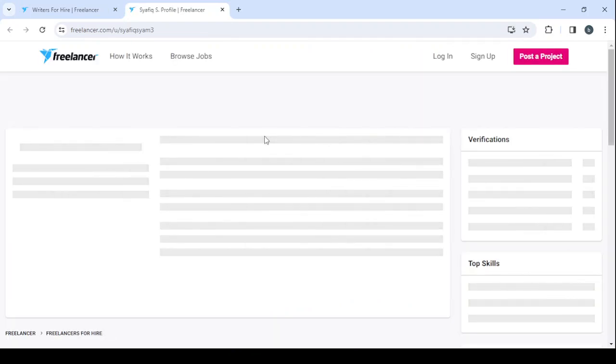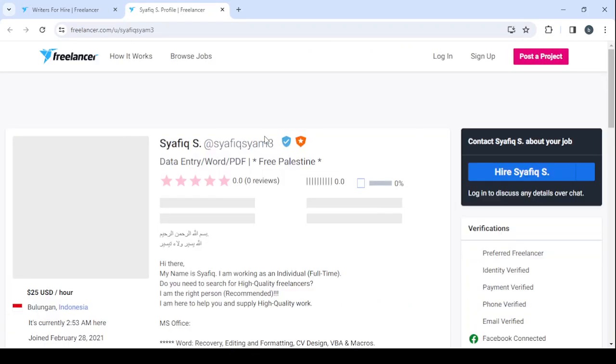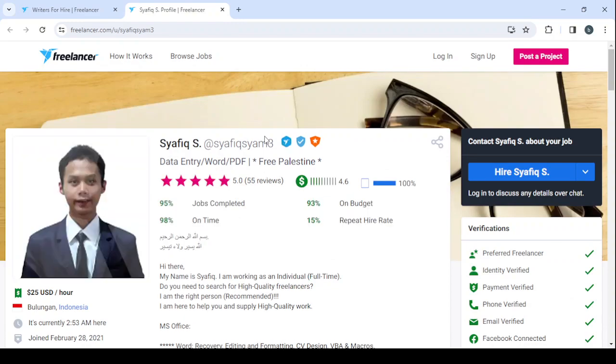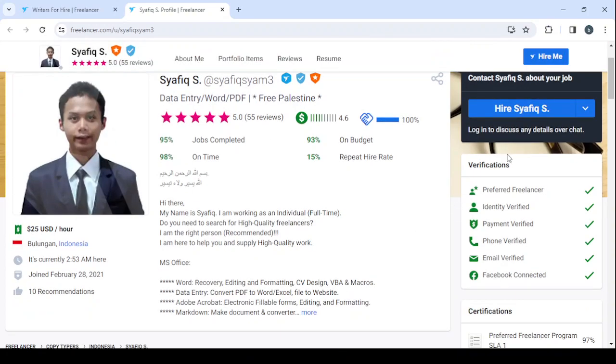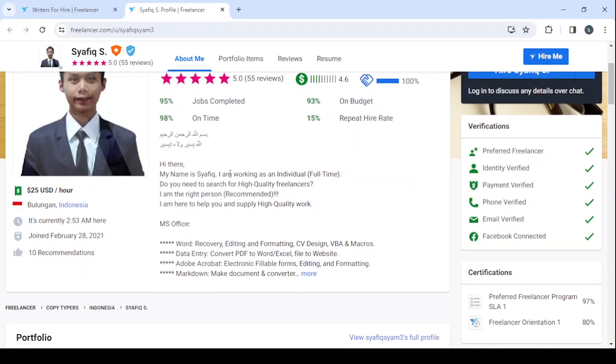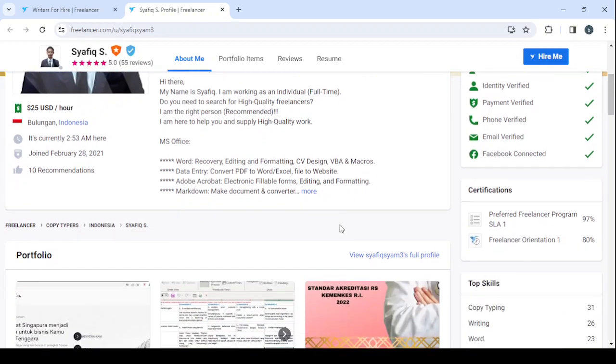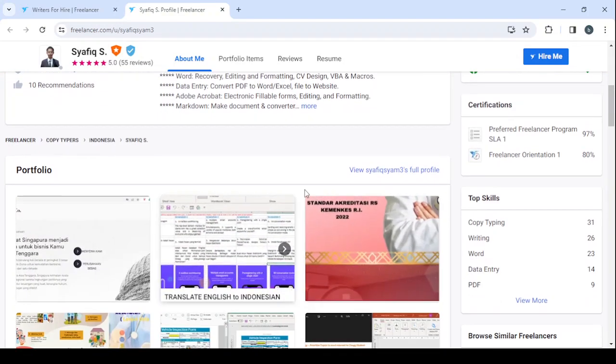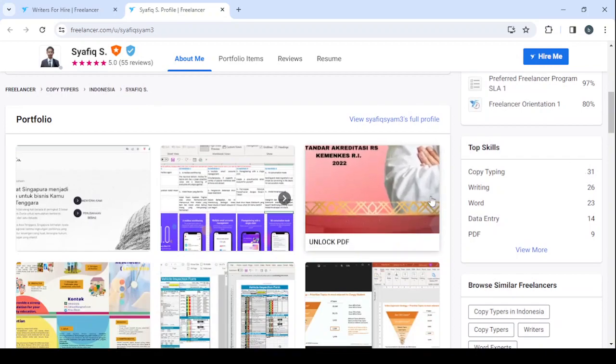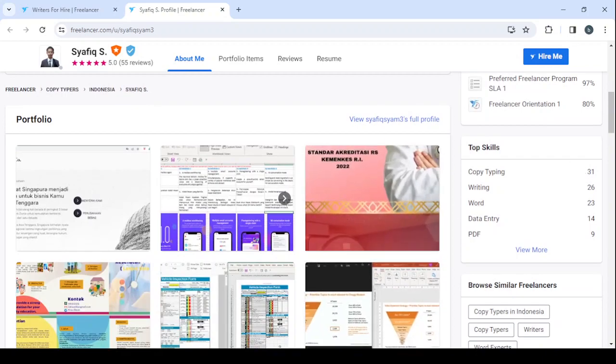So here I'm showing you this profile because guys, in today's video I'm going to teach you how you can create a profile like this one, how you can add a cover photo, how you can add a profile photo as well, and how you can have all of these verifications in check too. And I'm going to show you also how to add your description to the platform to your profile, how to enter your hourly rate, and I'm going to show you also how to add your portfolio and your top skills.